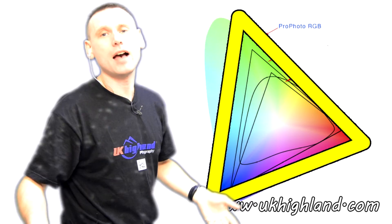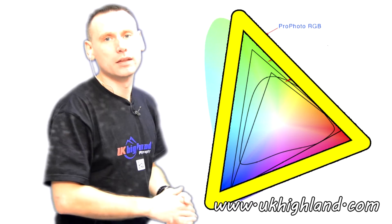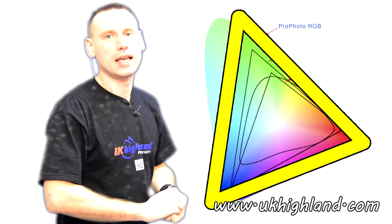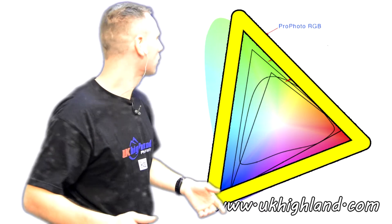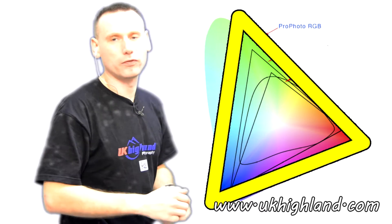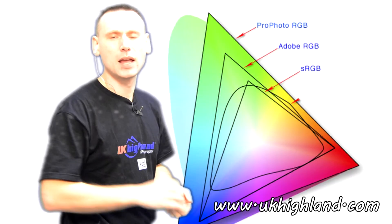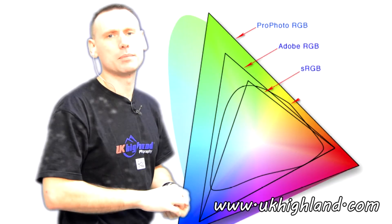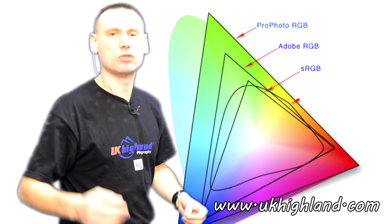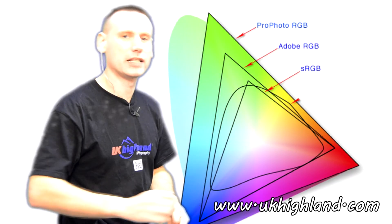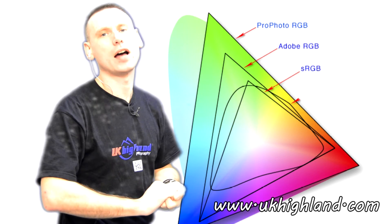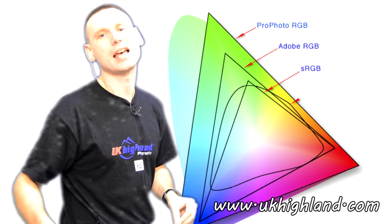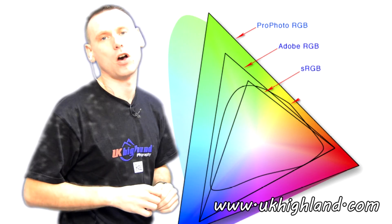So there you have it. That was our introduction into what colour profiles are in photography. Please subscribe to our channel and when you get the time, check out our online shop over at www.ukhighland.com.